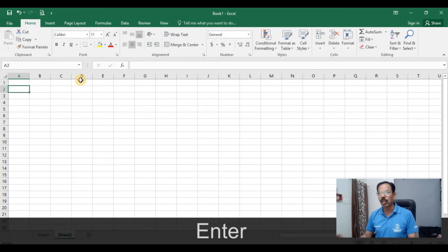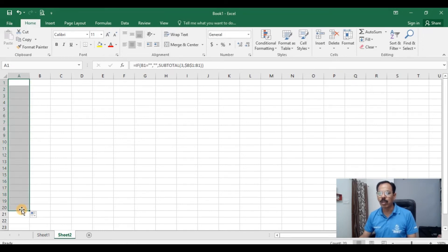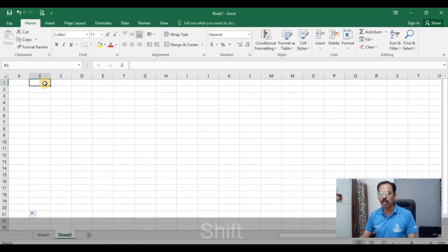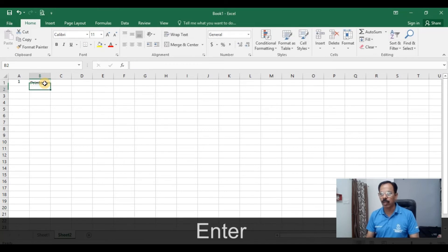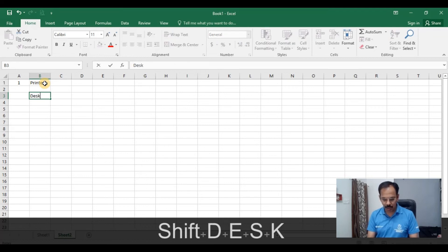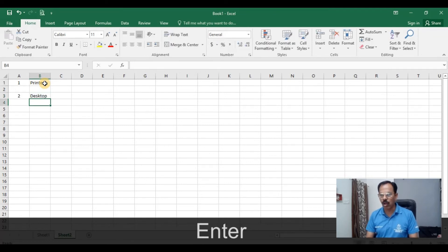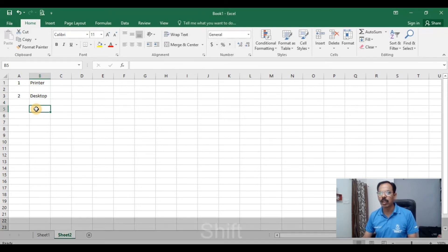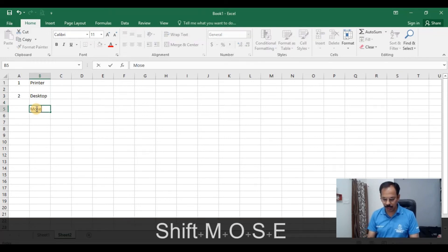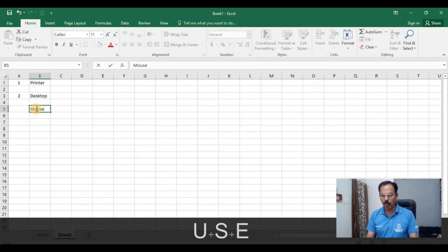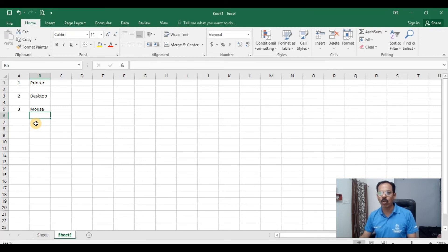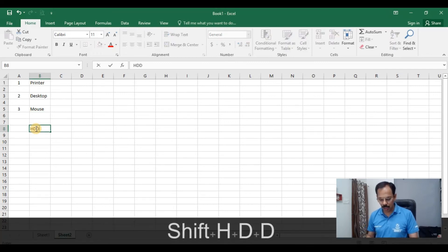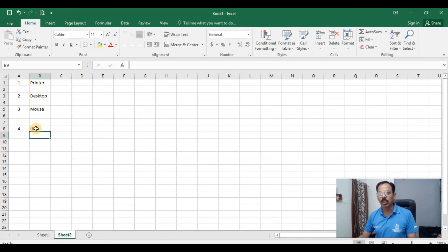This is how we will apply the dynamic serial numbering in Excel sheet. Now see the results, I will type over here printer, press enter and then the serial number is getting updated. I skip one row, I type here desktop and press enter and then the serial number is getting updated. I type over here mouse and sooner I hit enter the serial number gets updated. Till now I was skipping one row after typing on a particular cell. Now I deliberately skip two rows and then I am typing hard disk drive and see what happens. Still there is no effect, the serial number gets dynamically updated.